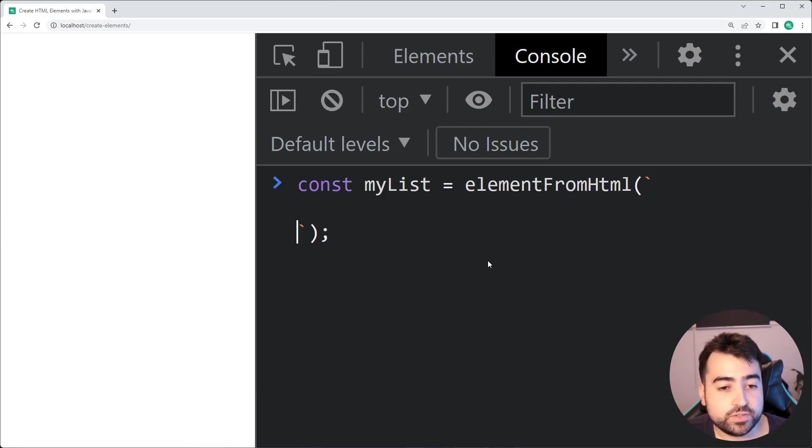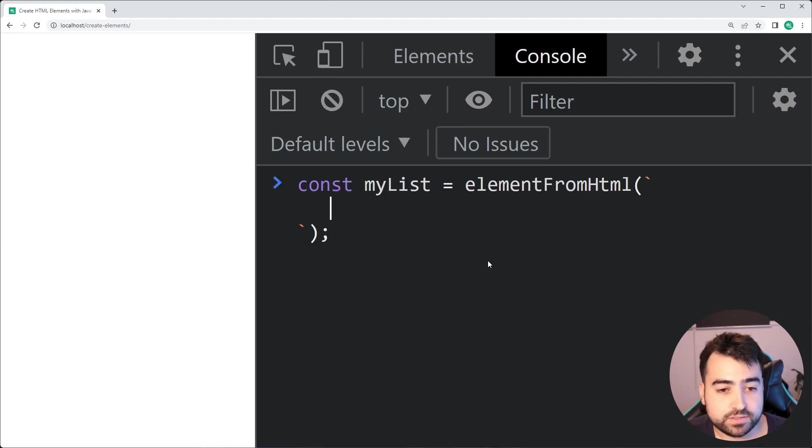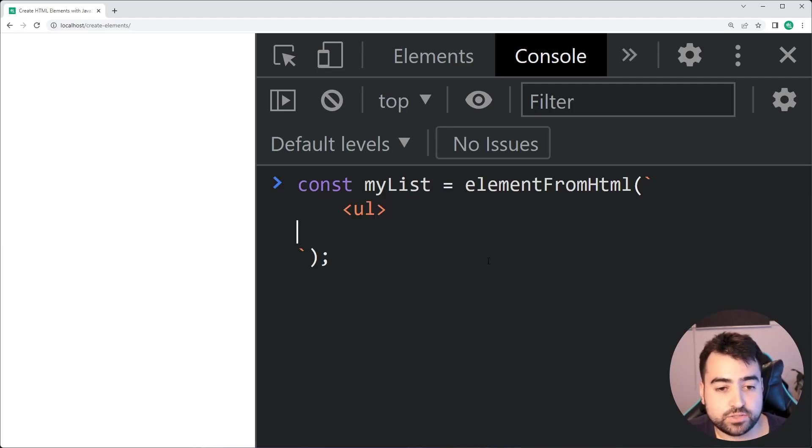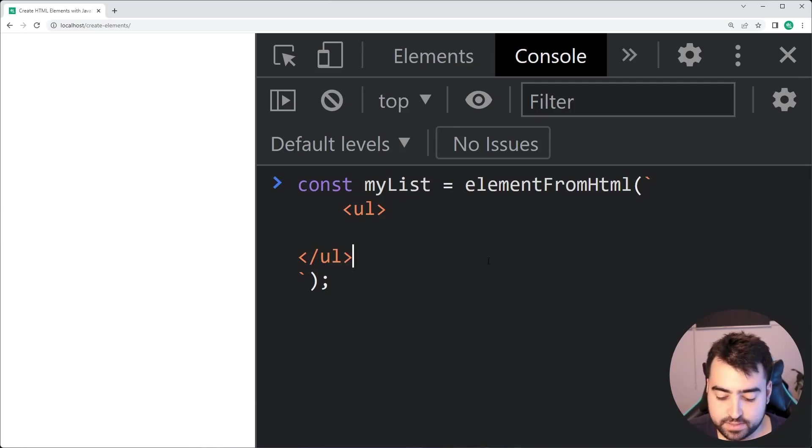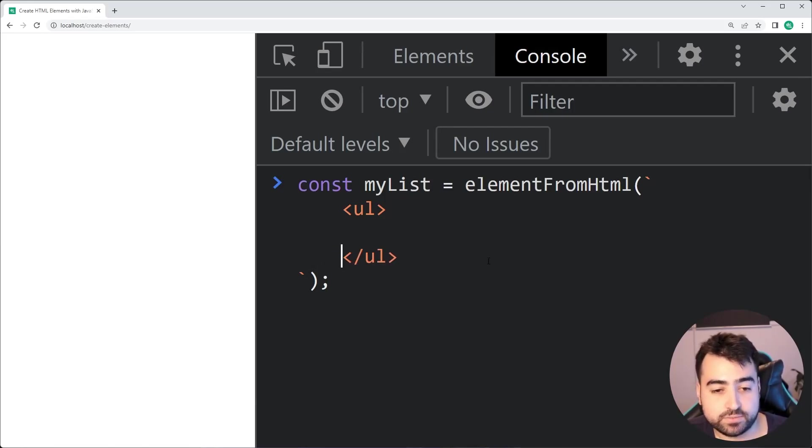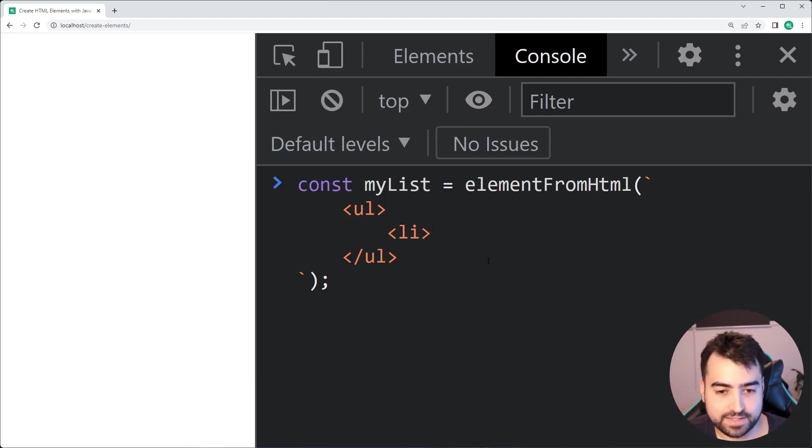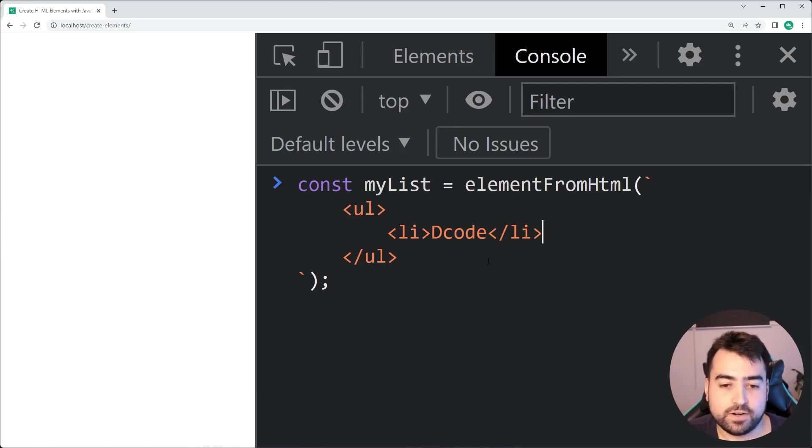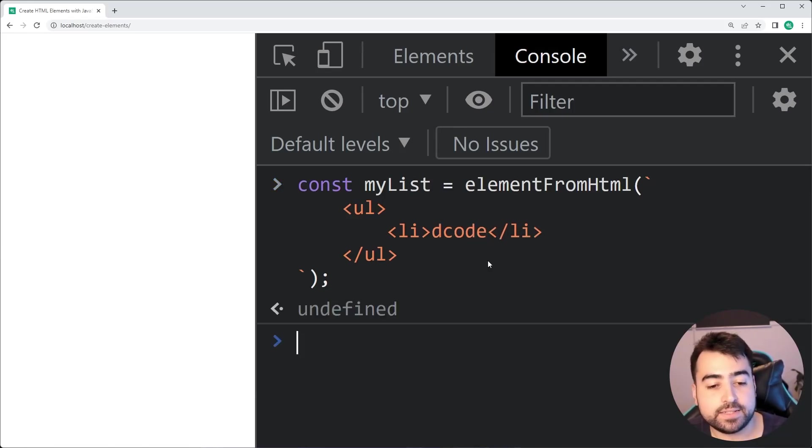So we can use a multi-line string just like this. We can now enter in a new UL just like this, and we can simply create here a couple of list items or maybe just one list item inside here, something like this. And I can just hit enter.